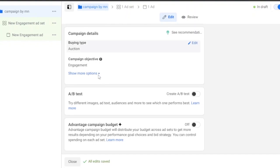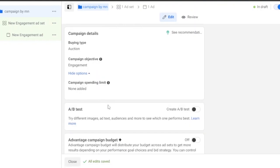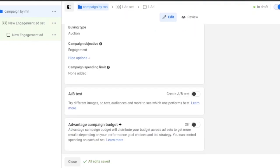Under Campaign Details, the buying type is Auction and the campaign objective is Engagement. You can click 'Show More' for additional options. There's also an A/B Test feature where you can try different images, ad text, and audiences to see which performs best. You can turn this on or off depending on whether you're confident about your ad content.